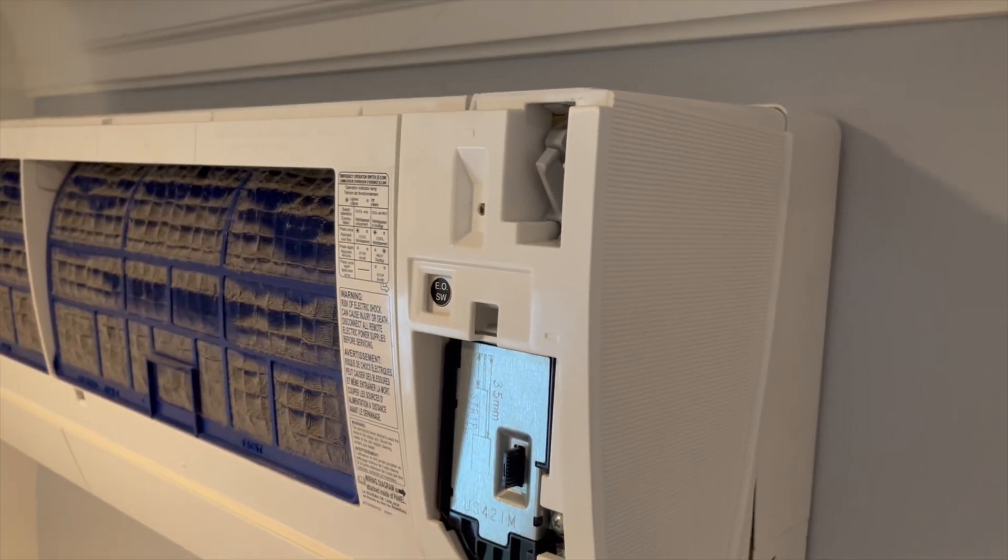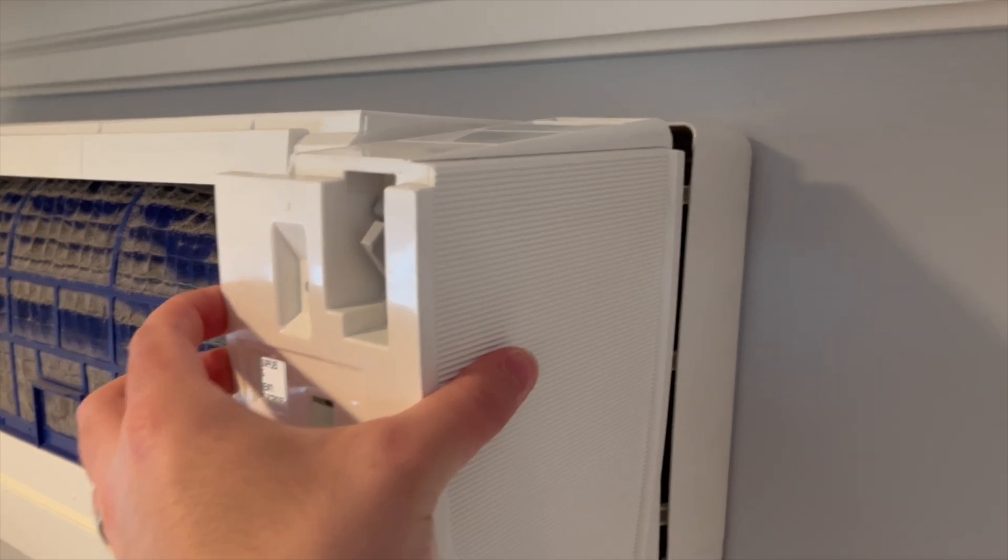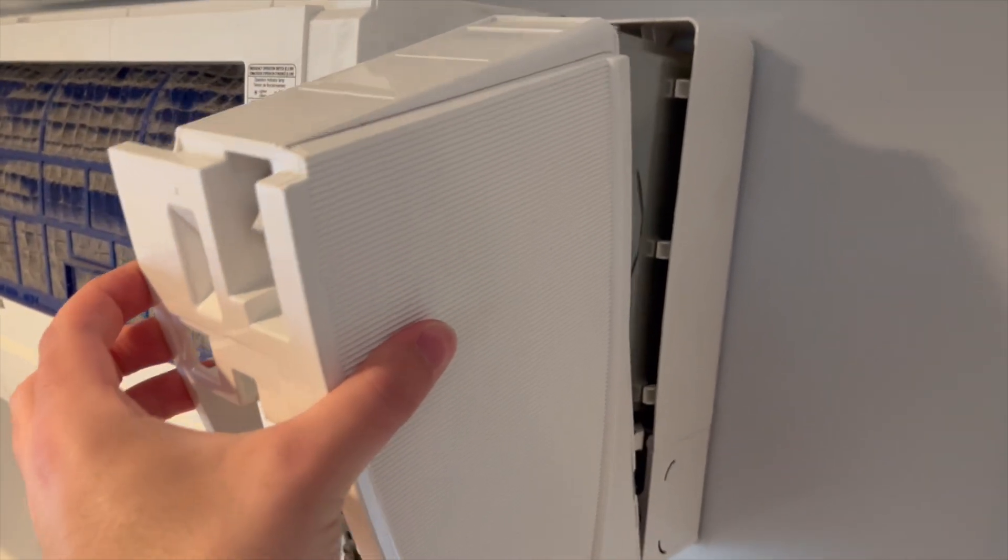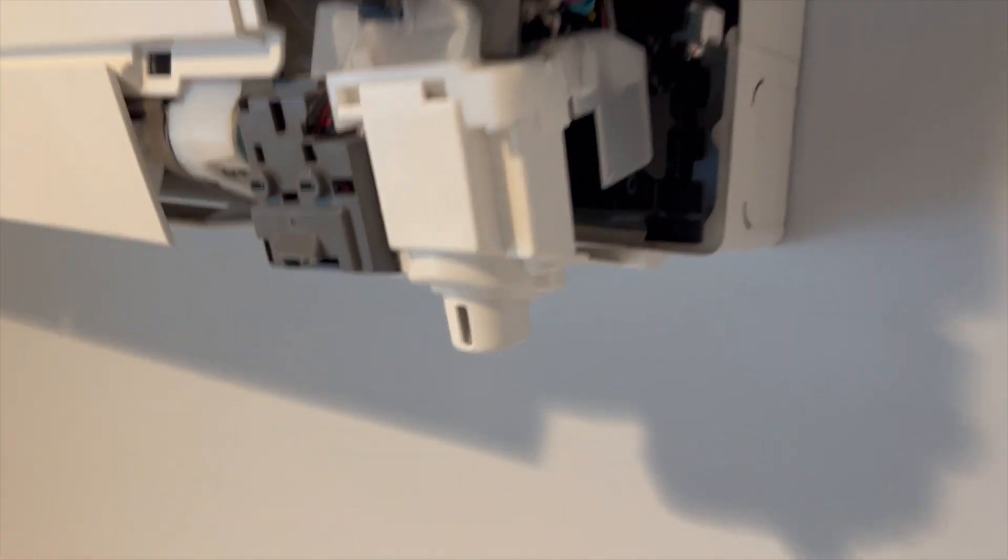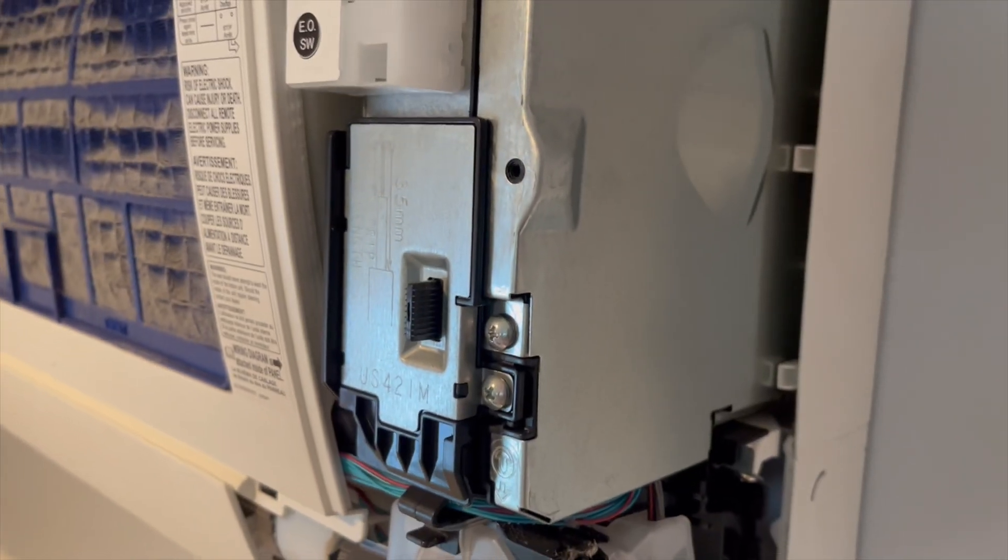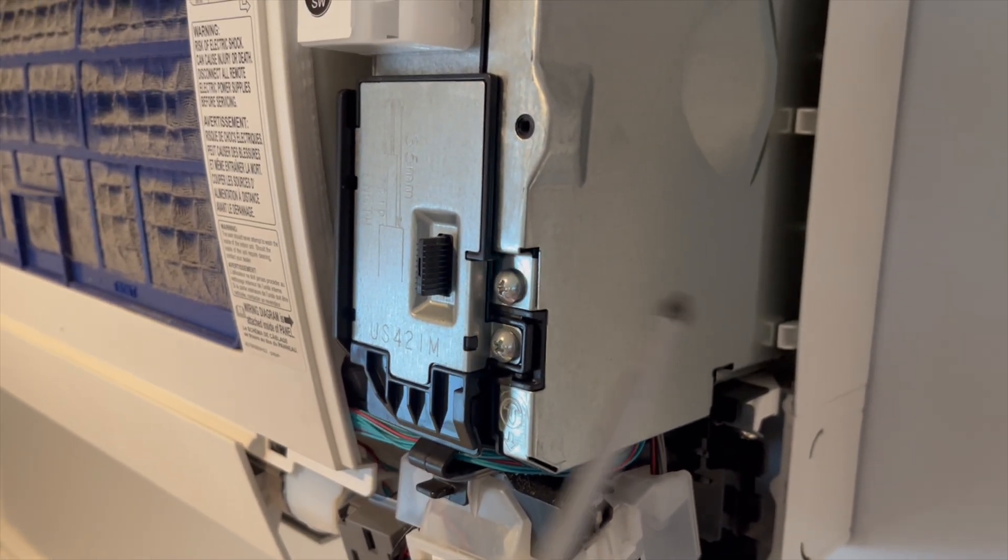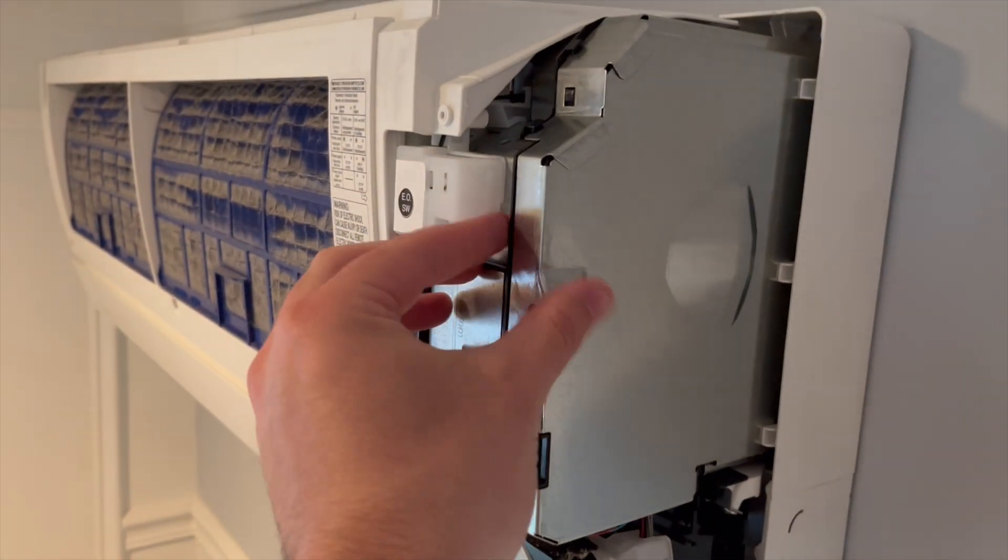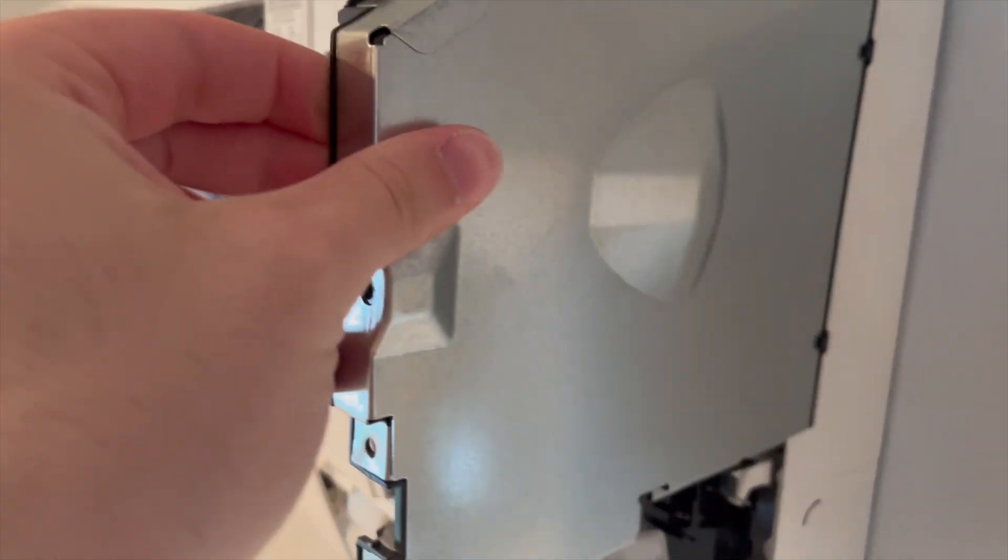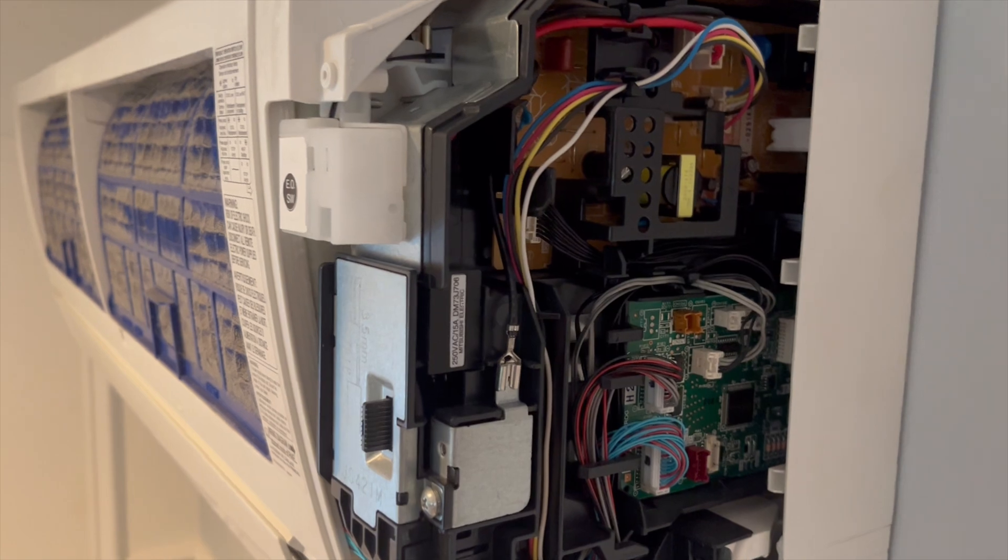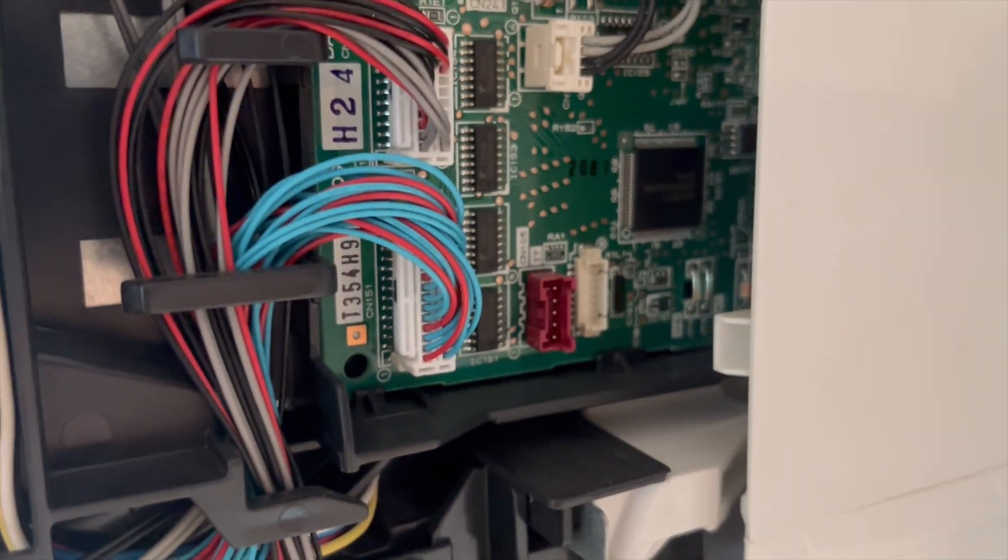Once you have the top off and the screws removed, this whole piece just sort of slides right off. Just be careful with the sensor down here at the bottom. Next, we can remove this screw here to remove this plate. This just kind of pulls to the right and then slides out. And you can see here is the red CN105 connector that we're going to connect it to.